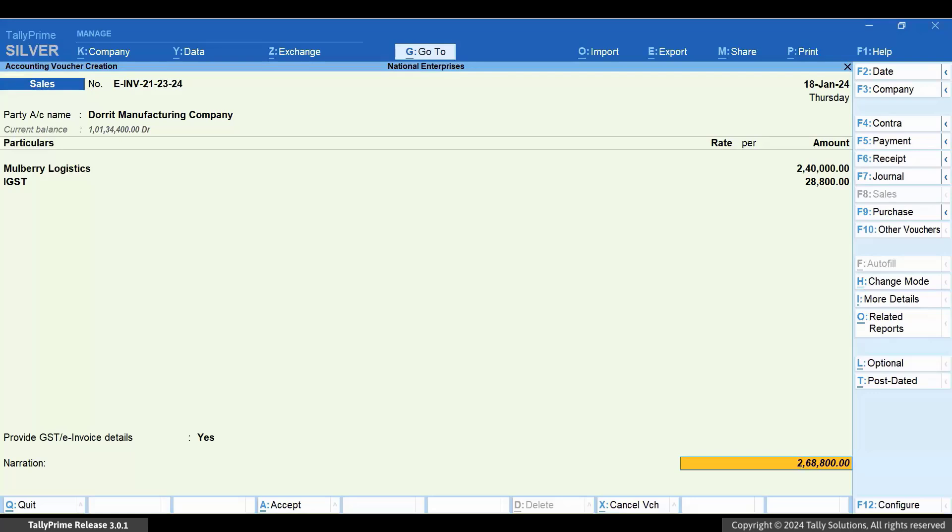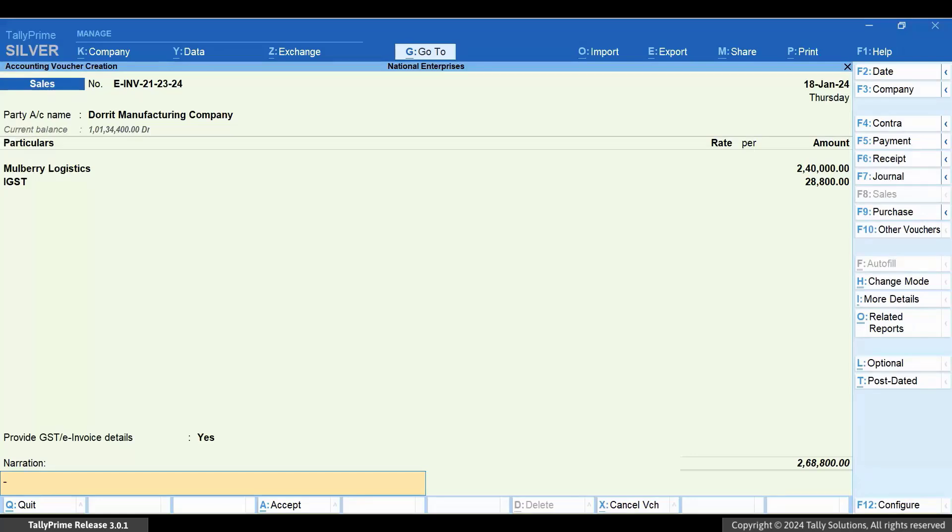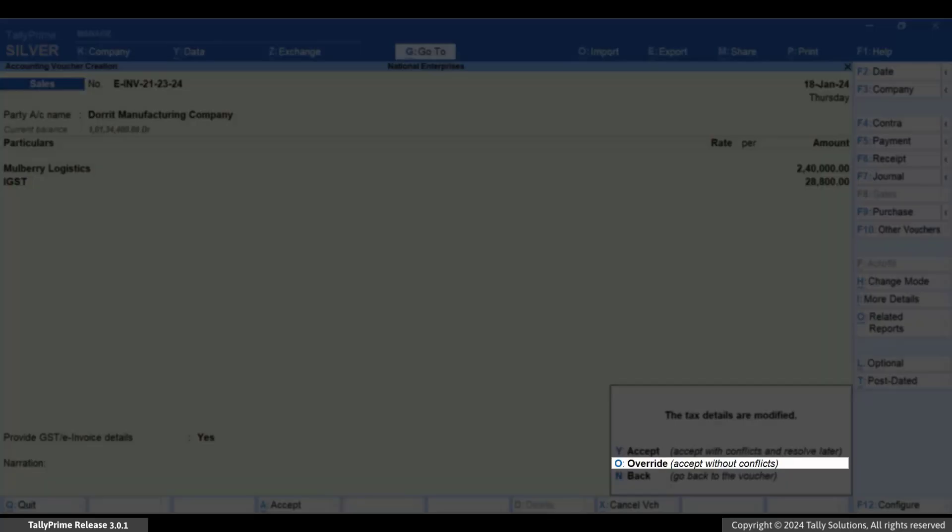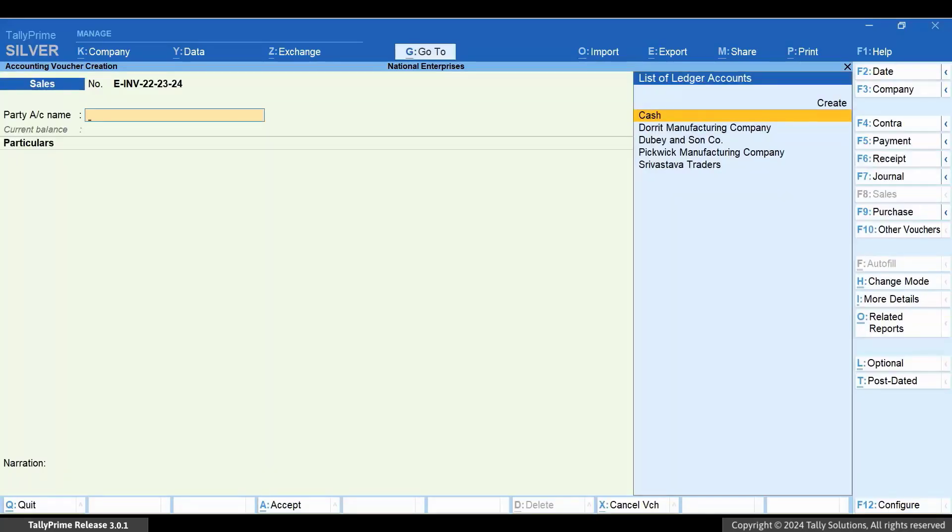Enter other necessary details. Now, press Enter on the amount and press O to override and accept without conflicts. Now that we have recorded the invoice, let's generate an e-invoice.